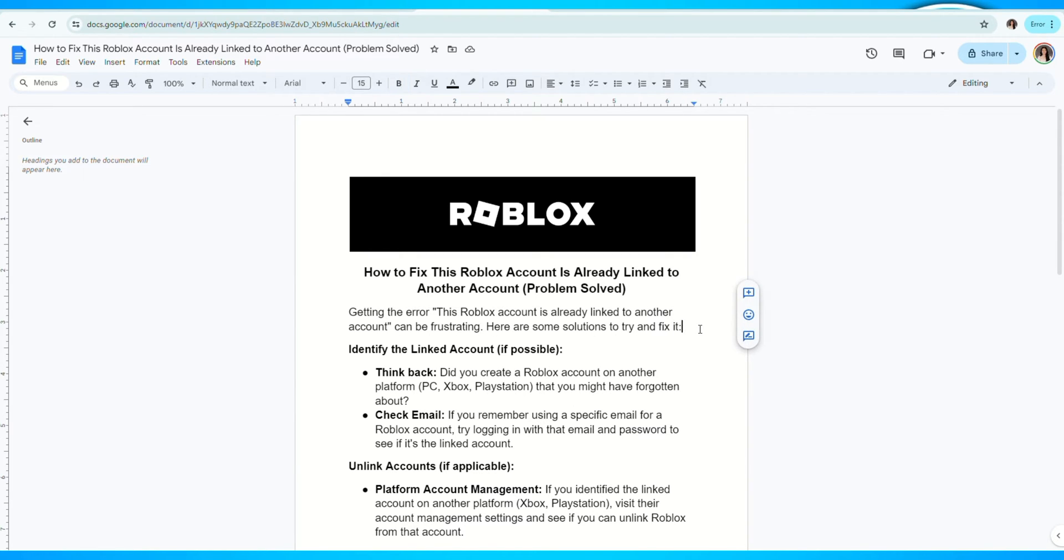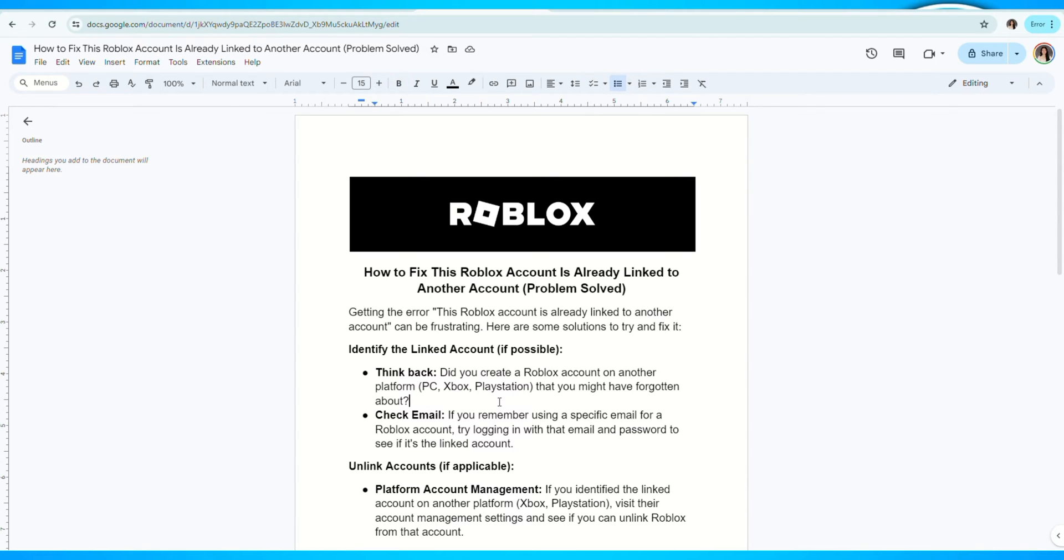The first thing you can do is identify the linked account. Think back - did you create a Roblox account on another platform that you might have forgotten about?